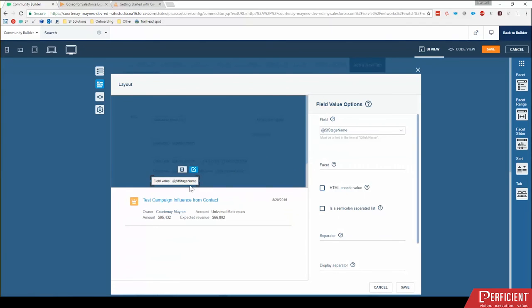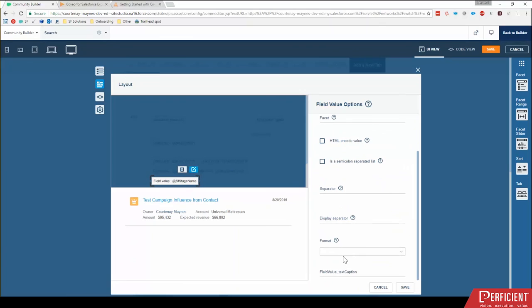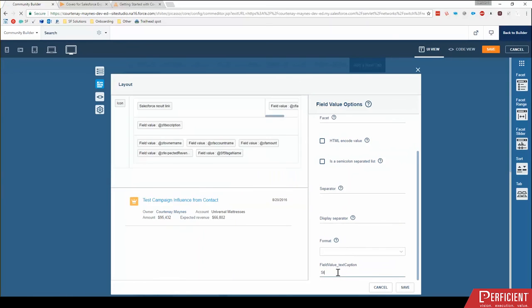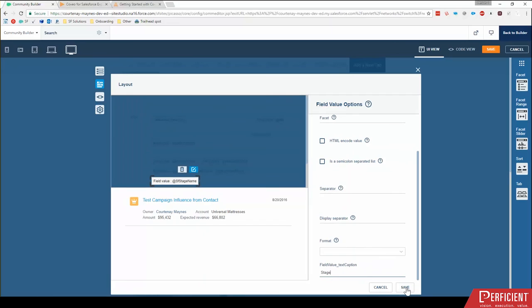Okay. So then see, I have field value, Salesforce stage name, and I have some options for this field value. Specifically, I definitely want to fill out this field value text caption. I'm going to say this is stage. I'm going to click save.